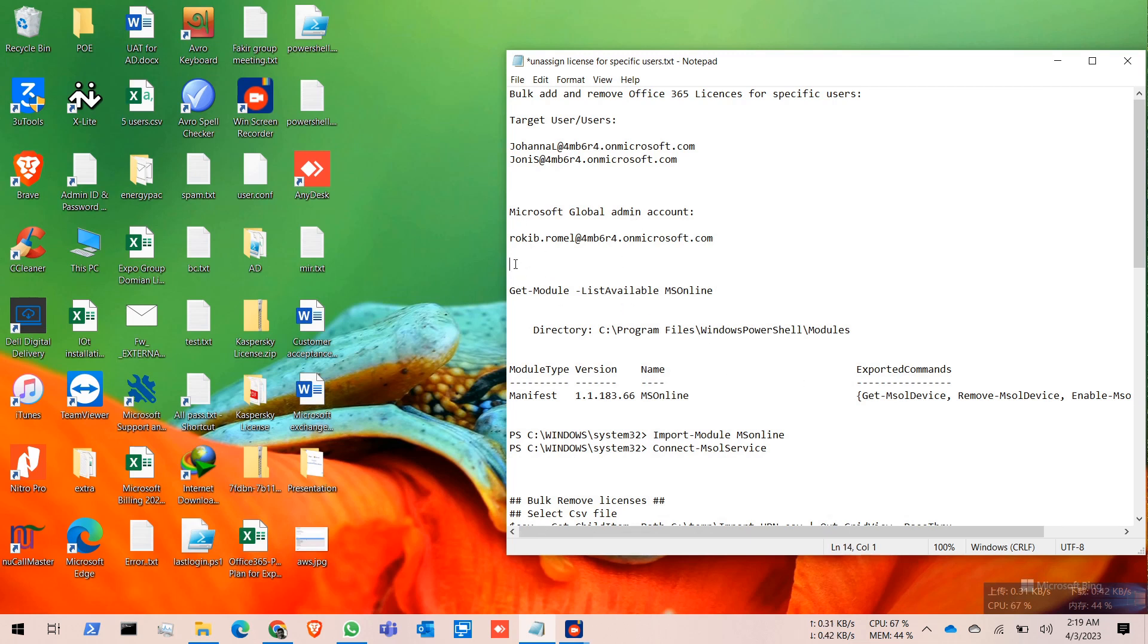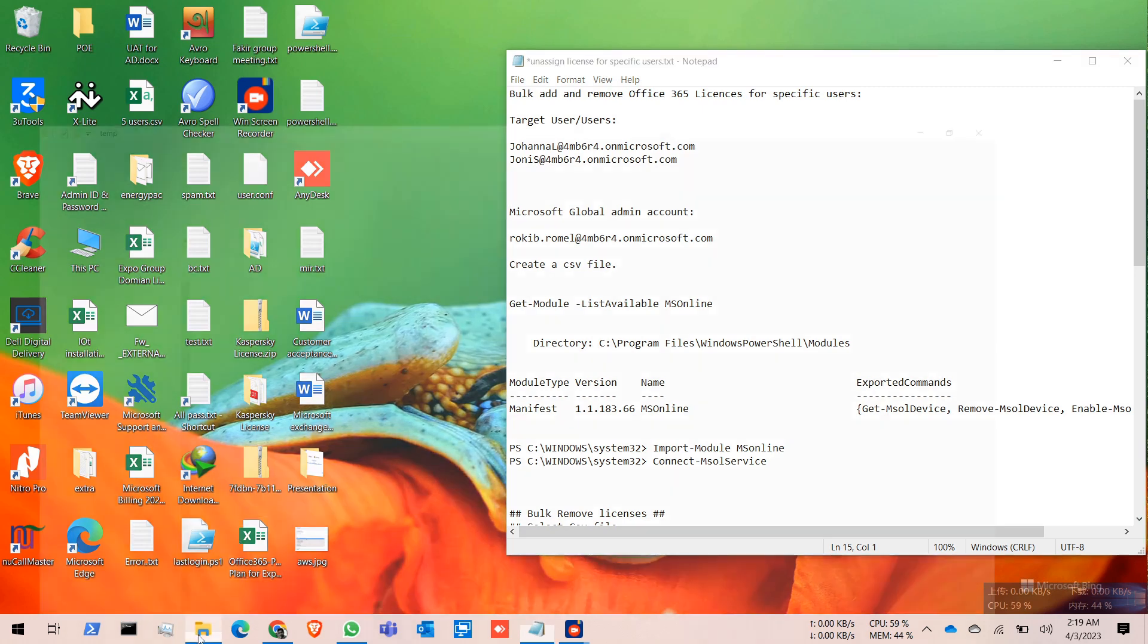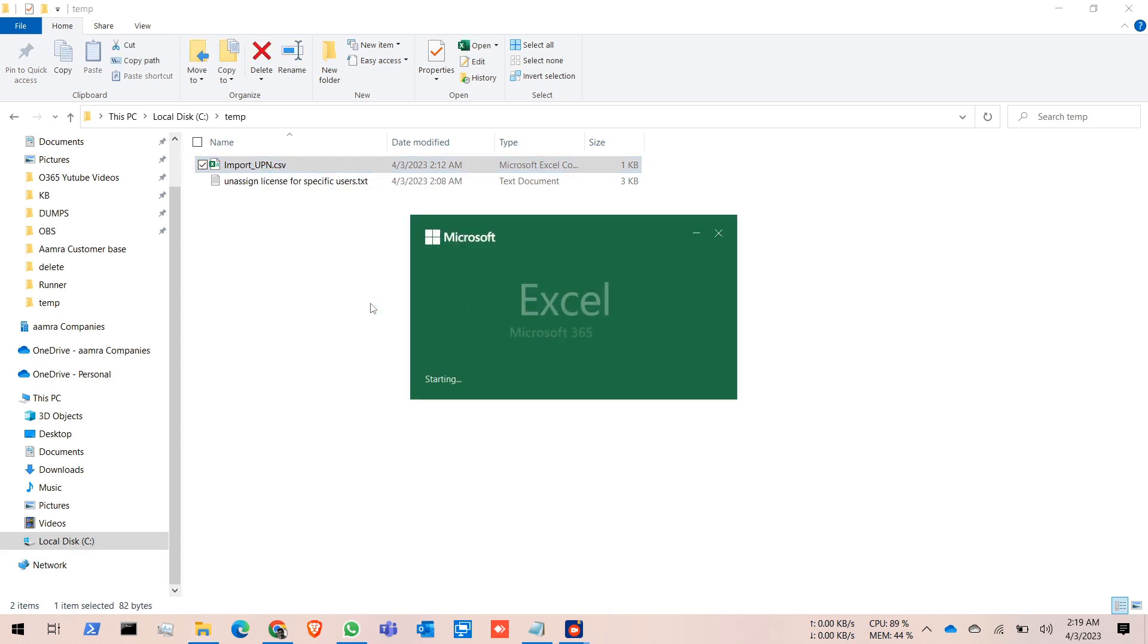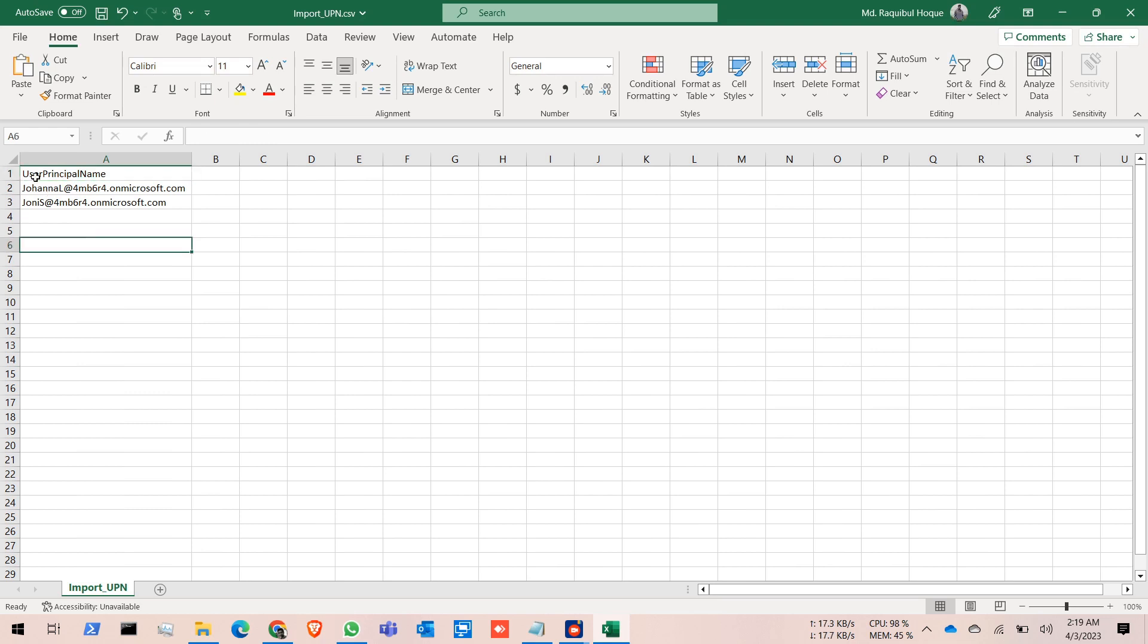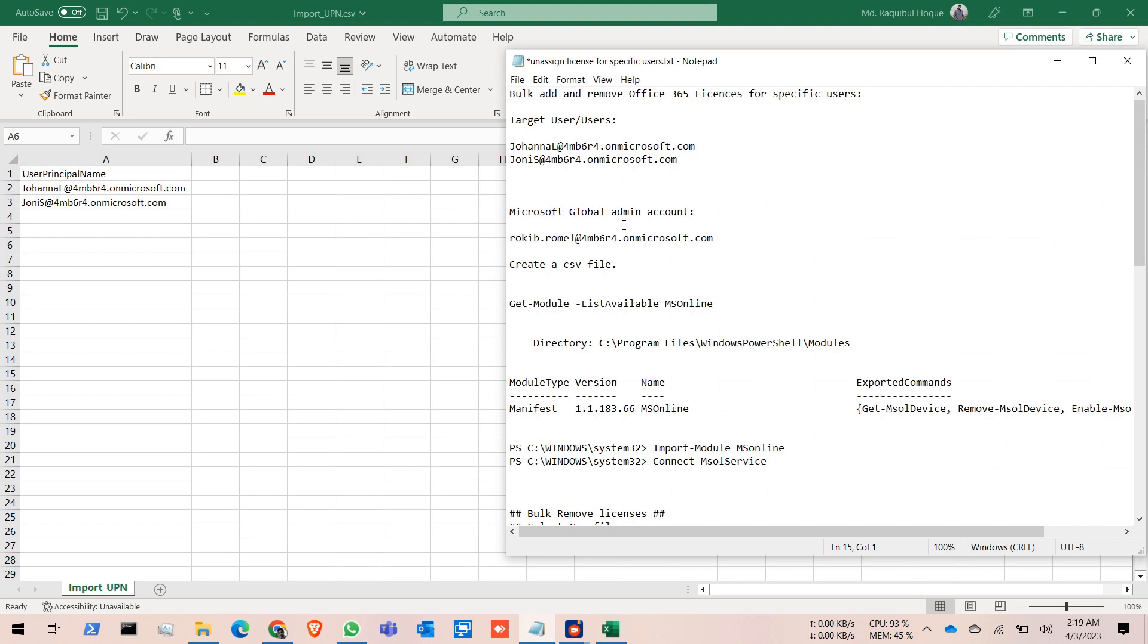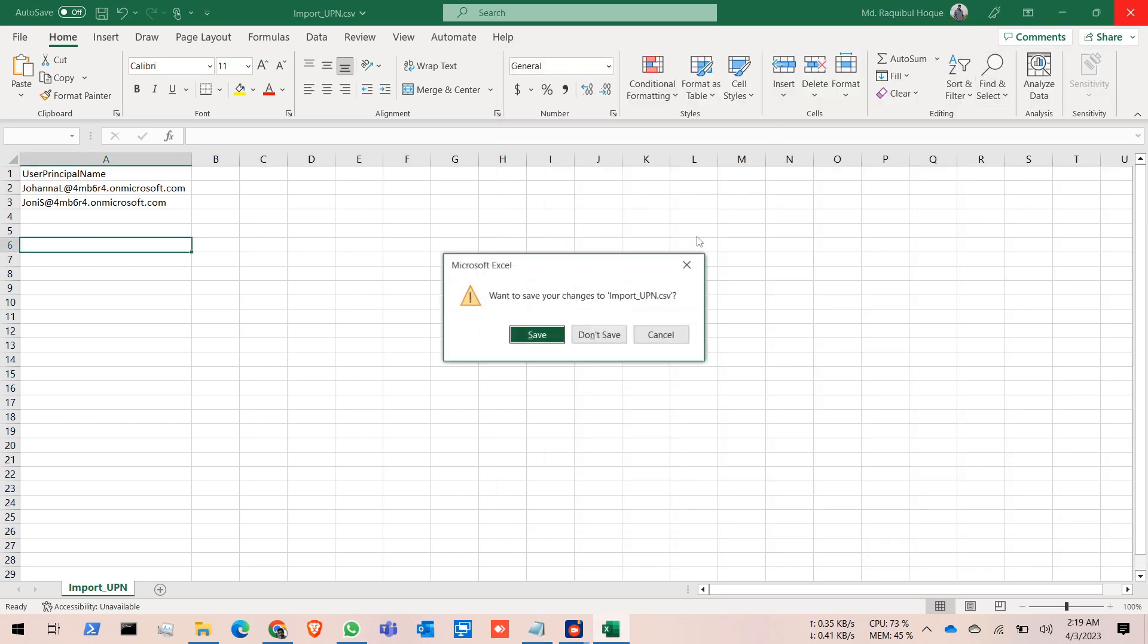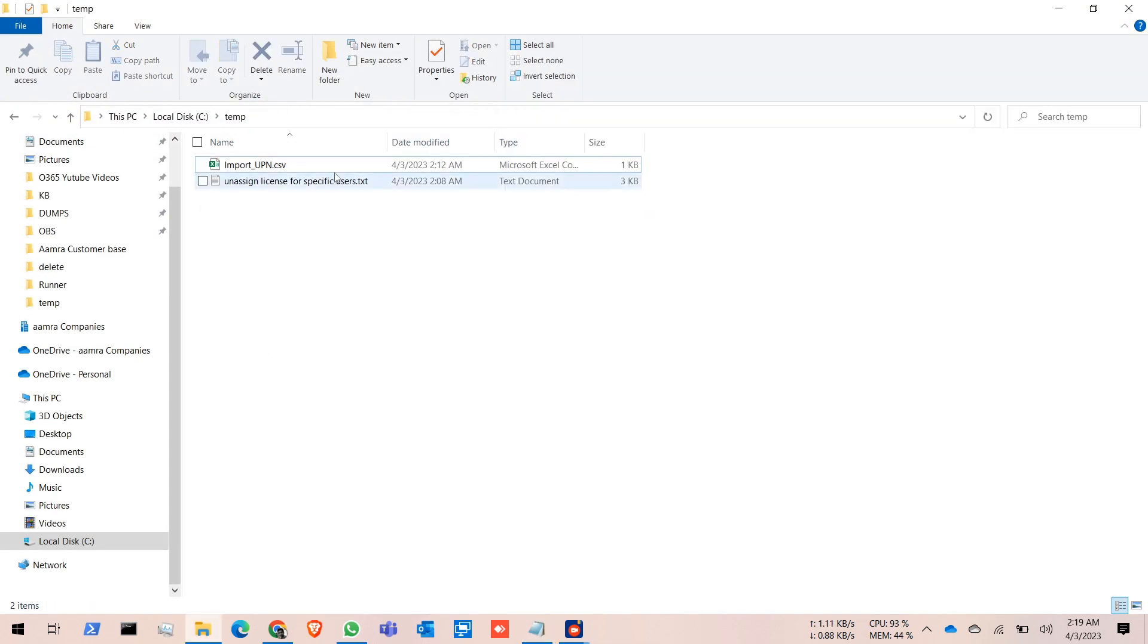This is my CSV file, import_upn. In the CSV file, the first column is UserPrincipalName, and under that are my users that I want to unassign the license from. I will unassign the license for these two users, and I have saved this CSV file to the C:\temp folder.